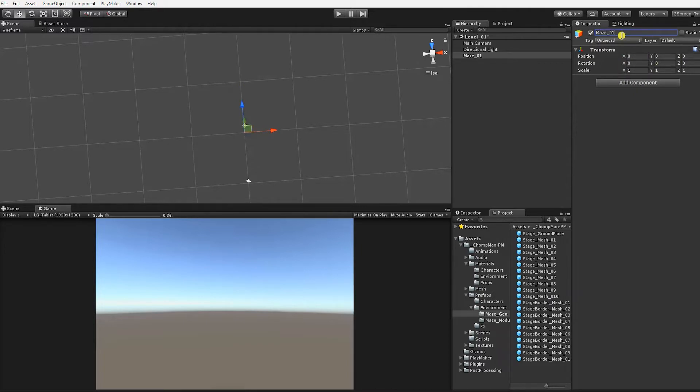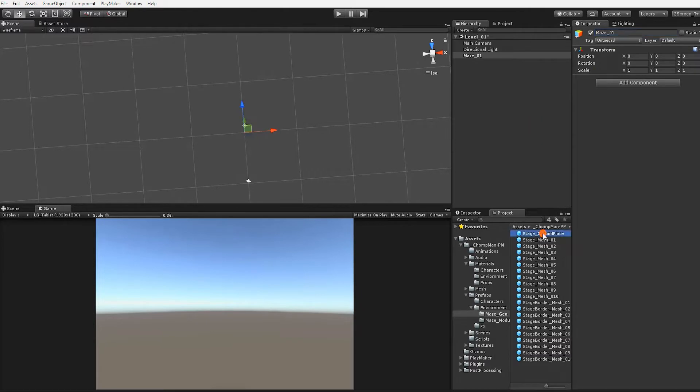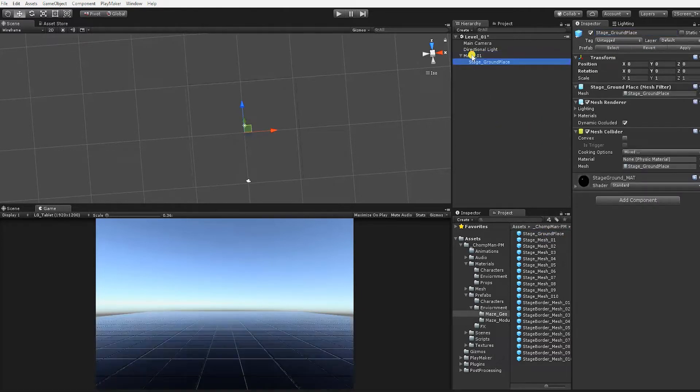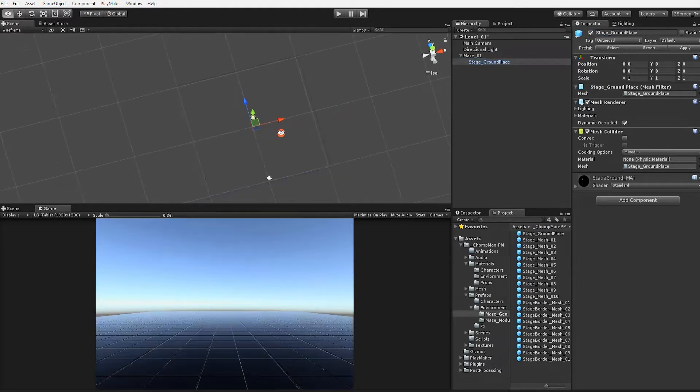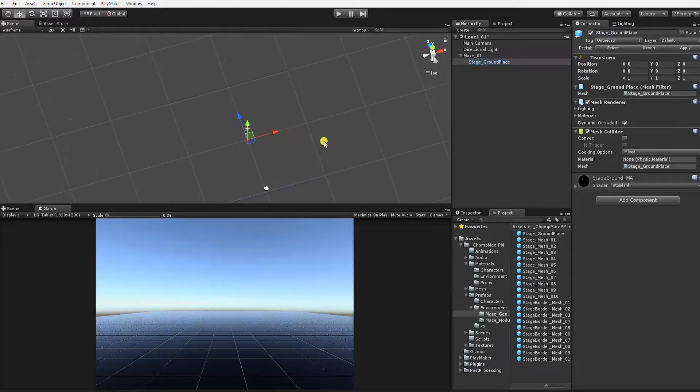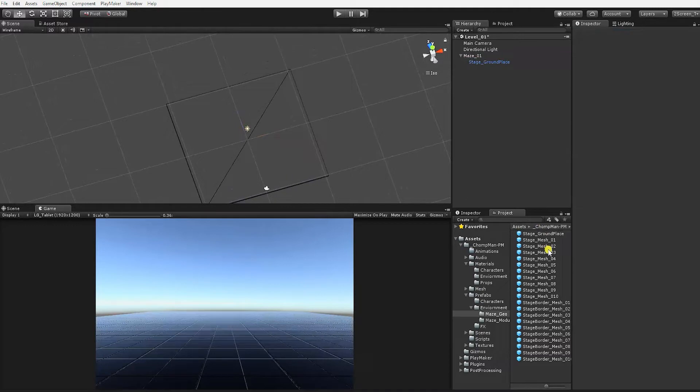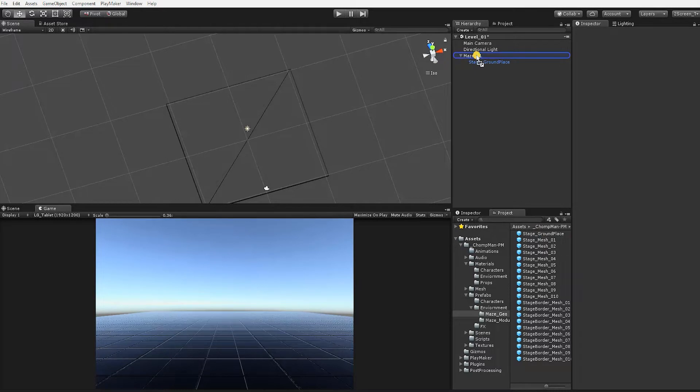With our object named, drag and drop the Stage Ground Prefab into the hierarchy and place it inside of Maze 01, making the Stage Ground Prefab a child of Maze 01. It should also be positioned at 0, 0, 0. If it's not, click the cog to reset its transform. Next, we'll grab our Stage Mesh 01 and also place it as a child of Maze 01 game object.